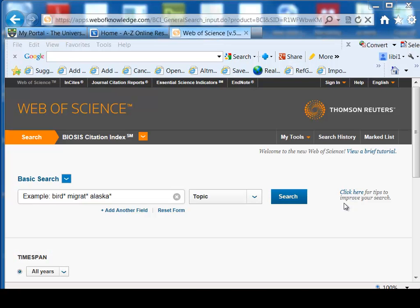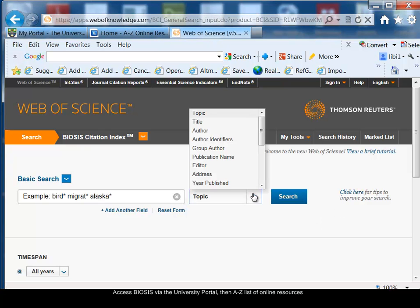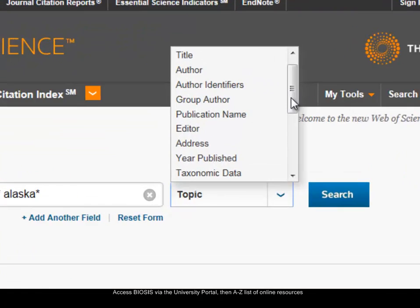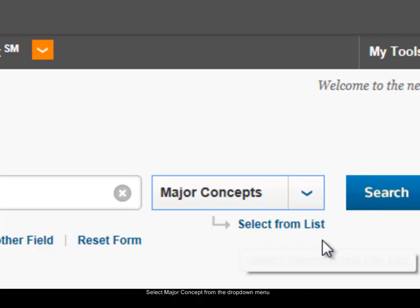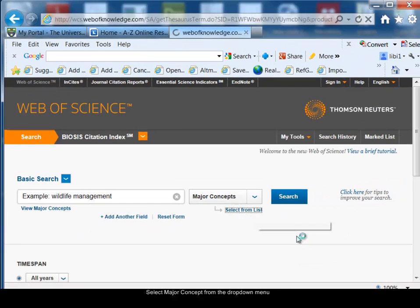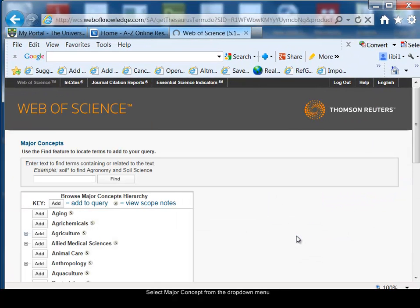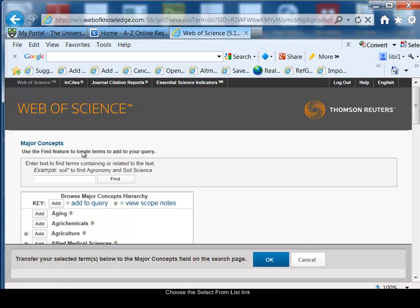I've logged on to Biosis Citation Index from the university portal and selected Biosis from the A to Z list of online resources. First I'm going to do my major concept search, so I'll change the search option to major concepts and you'll see a 'select from list' link appears. I'll choose 'select from list'.